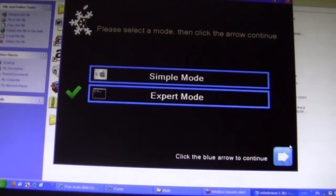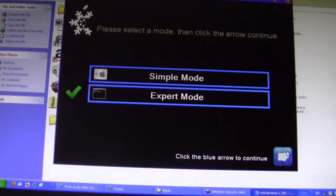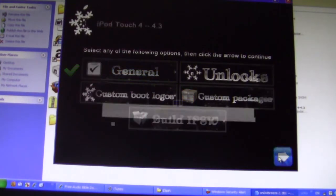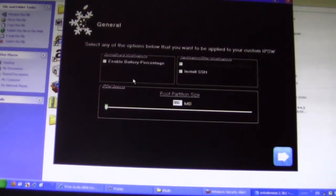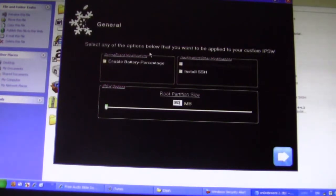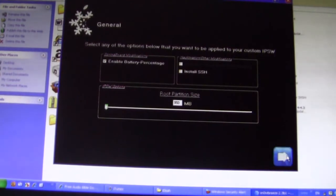Select Expert, then General. I don't really touch any of this, but if you're more advanced you can go ahead and edit some of it. Now, battery percentage is automatically enabled — I do want battery percentage. And install SSH — I don't really care about that.